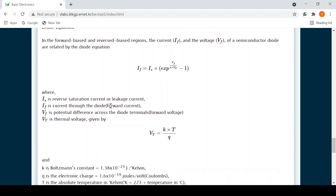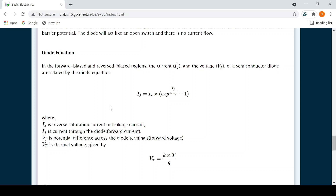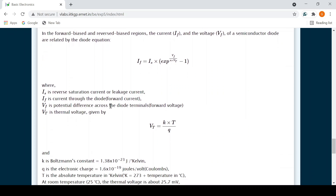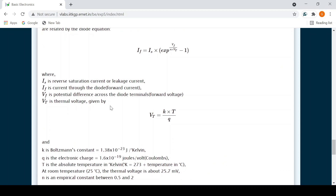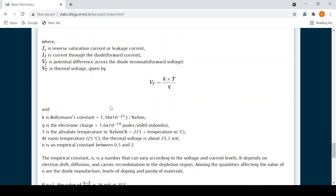This is the diode equation: I_F = I_S × (e^(V_F / nV_T) − 1), where V_T is the thermal voltage (kT/q), I_S is the reverse saturation current, and I_F is the forward current. k is Boltzmann's constant, T is temperature in Kelvin, and n is an empirical constant also known as the ideality factor, with a value between 0.5 and 2.